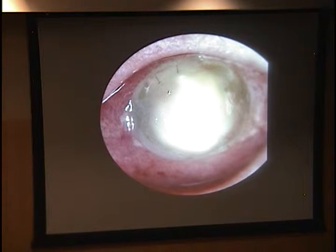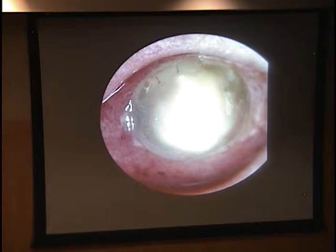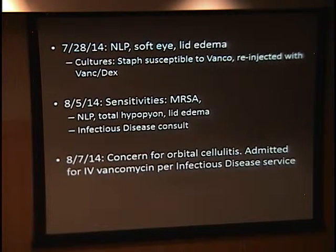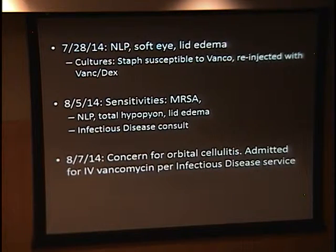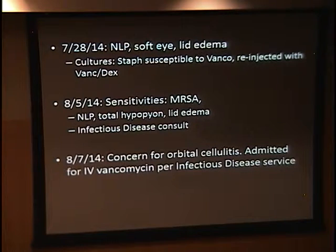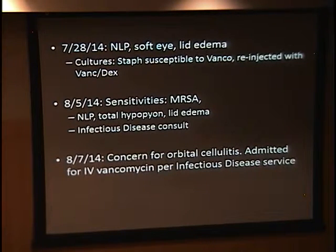He was started on oral Levaquin, topical Vigamox, and given intracameral vancomycin, ceftazidime, and preservative-free dexamethasone. Next-day cultures grew 2+ gram-positive cocci. Lid edema and erythema were noted. B-scan showed choroidal detachment and significant debris in the posterior segment. This was done at the VA the same day as the tap and inject. On exam you could see a total hypopyon, corneal thinning, distortion of the corneal surface, injection, lid erythema and edema, and stretching of the sutures placed during the scleral-sutured iris-fixated IOL procedure.